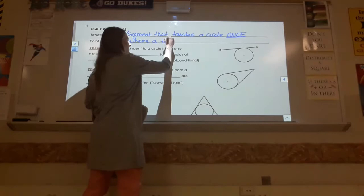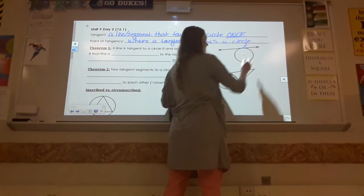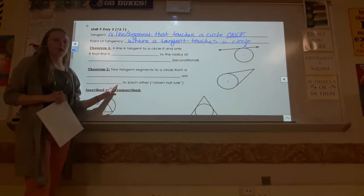Where a tangent touches a circle — that point right here is the point of tangency. So if you hear me refer to that, that's the point I'm talking about. It's where the tangent skims right over and touches the circle in that one point.